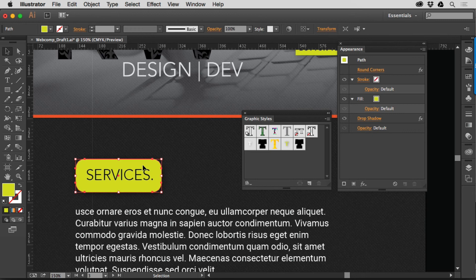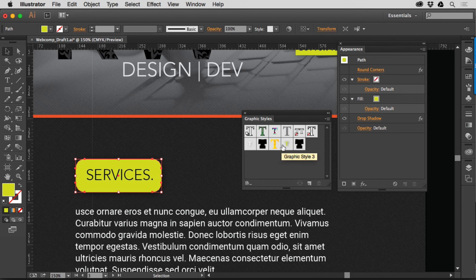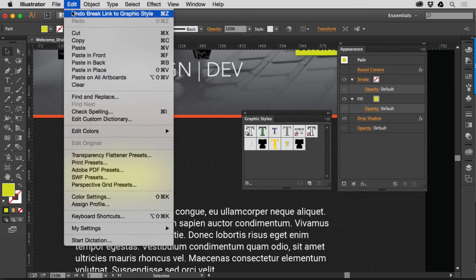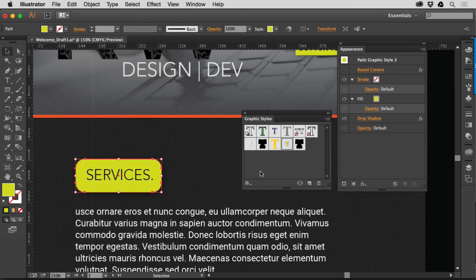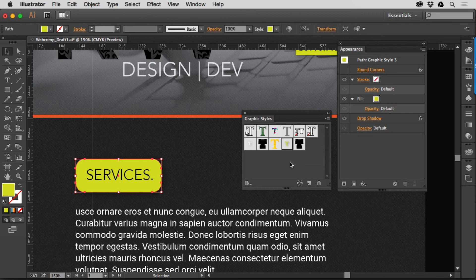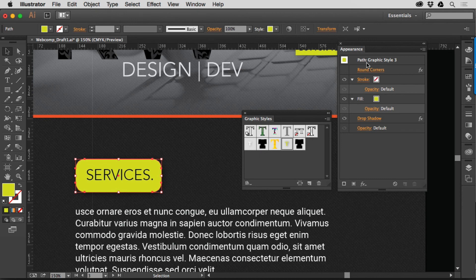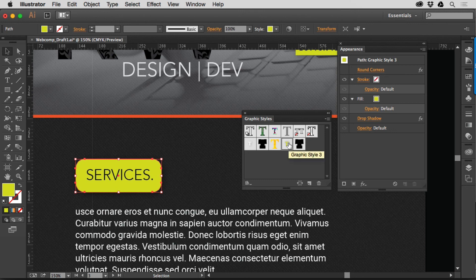Now, how can you tell the Graphic Style's applied to something? Well, I just showed you one, it had the little thing around it, so if I undo that, let me go to Edit Undo, you can see, oh, okay, it's got this highlight around it. But if you also look in the Appearance panel, you're going to see at the top here, if you have the right thing selected, it's going to say colon, Graphic Style, whatever the name is. That's the name of the Graphic Style. This is called Graphic Style 3.